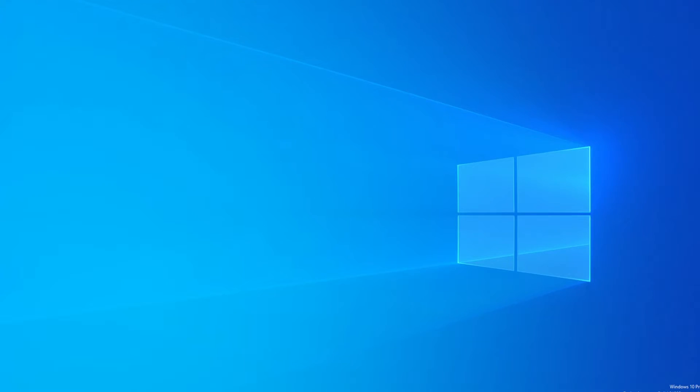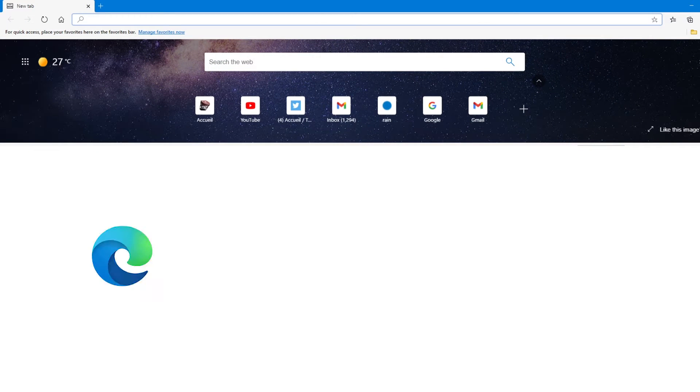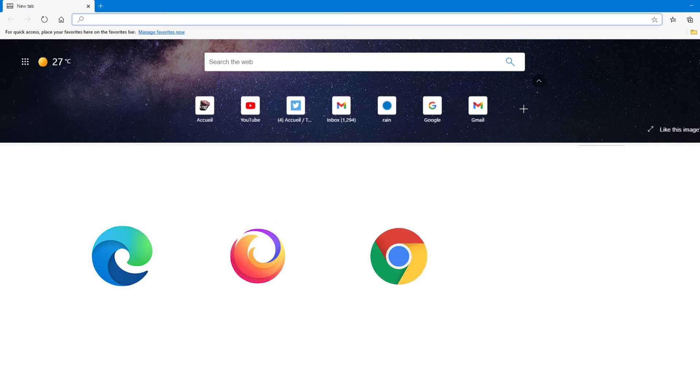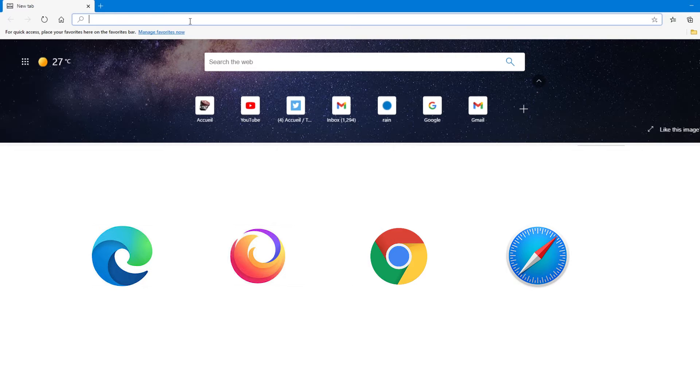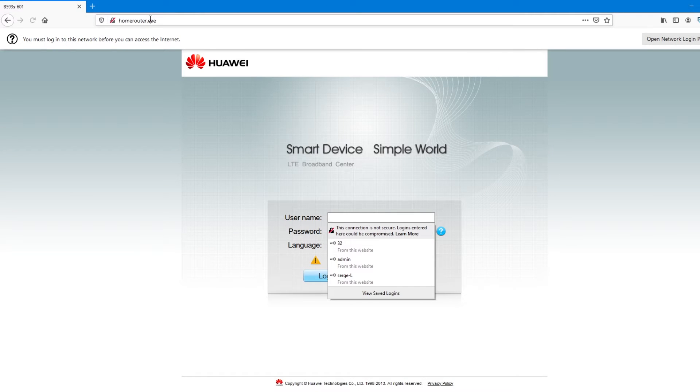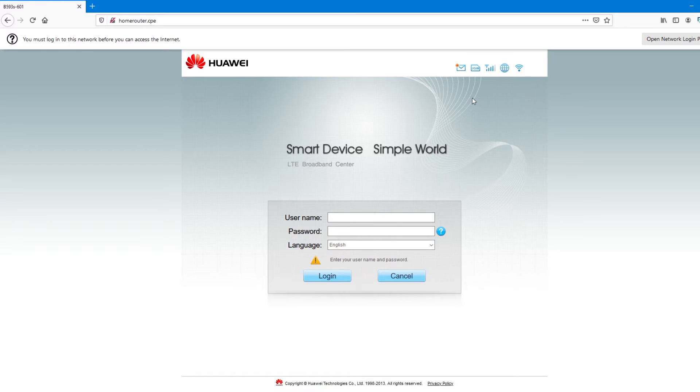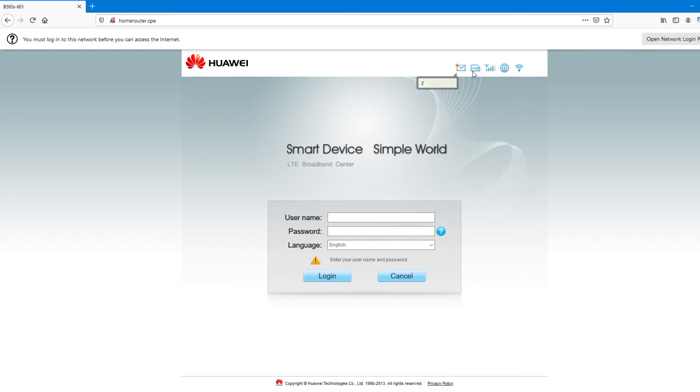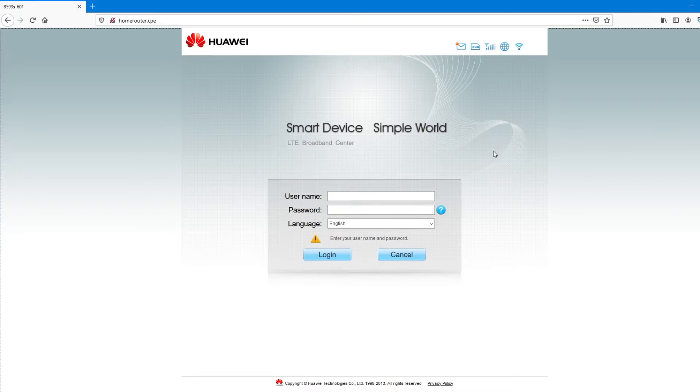So now that we're connected, first thing first, I need to launch my browser. You can use any browser that you have. I'm using Edge. You can use Mozilla. You can use Google Chrome. To configure this device, you can either type in the IP address of this device or the URL of all Huawei devices. And this is homerouter.cpe. So it opens up my device configuration page. And you can see that I have a message, two messages. I have a SIM card, normal SIM card that is inserted in the device. And my network is 4G.